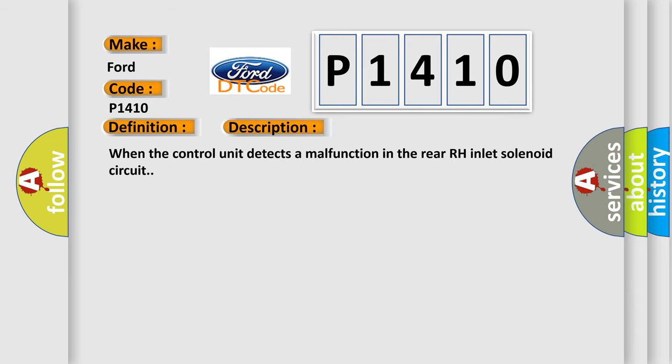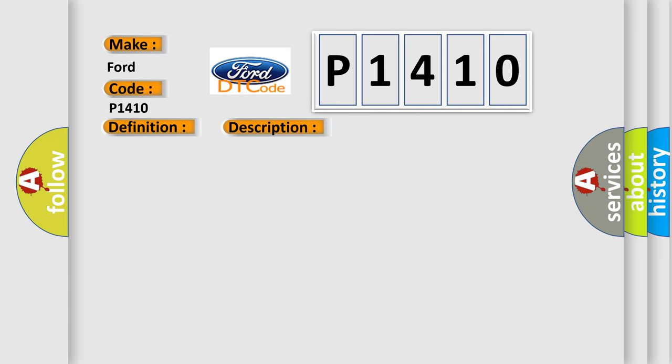When the control unit detects a malfunction in the rear RH inlet solenoid circuit, this diagnostic error occurs most often in these cases: harness or connector ABS actuator and electric unit control unit fusible link battery power supply system.